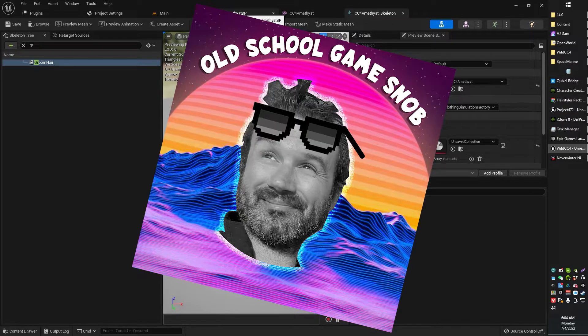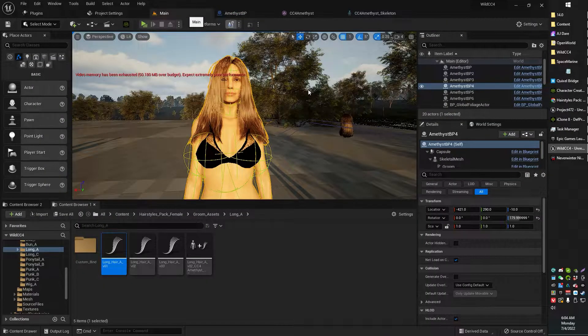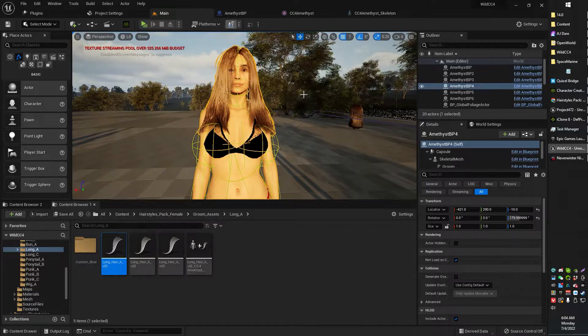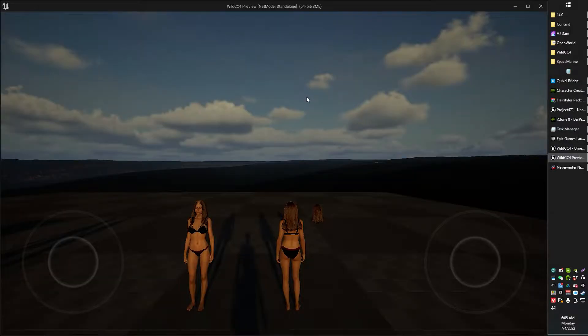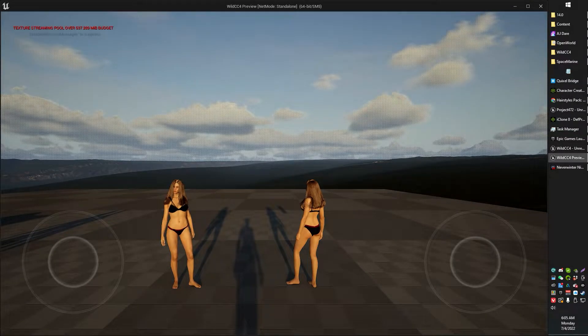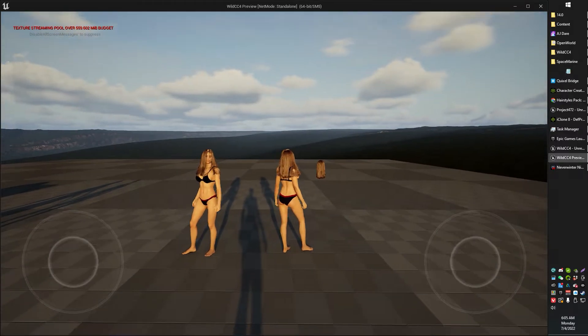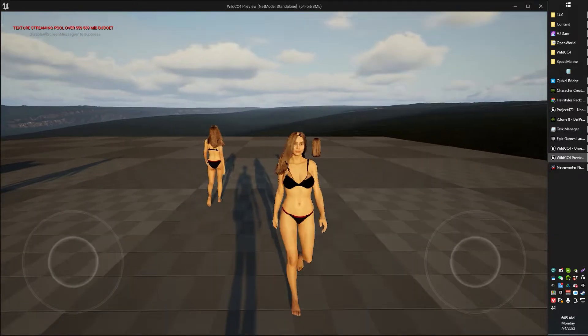Ladies, old school game snob here. In today's video we're going to show you how to attach your groom hair to a Character Creator 4 model. Actually, this will probably apply to basically any character.